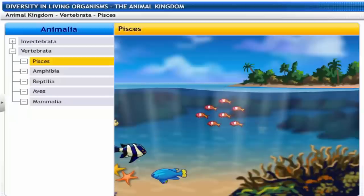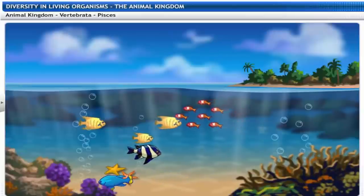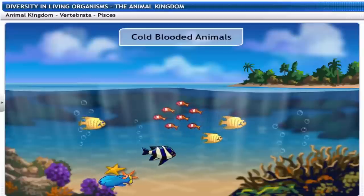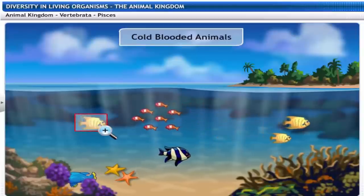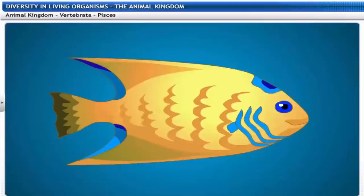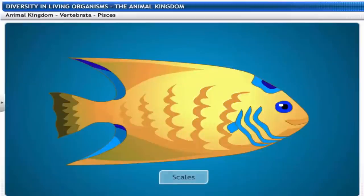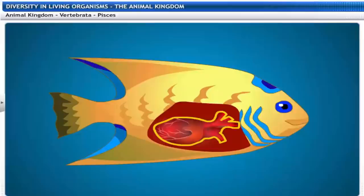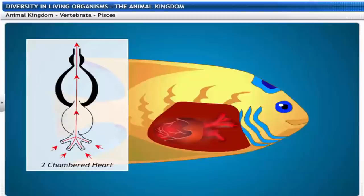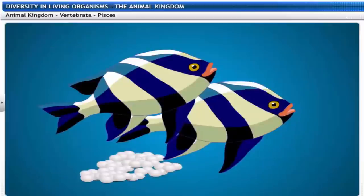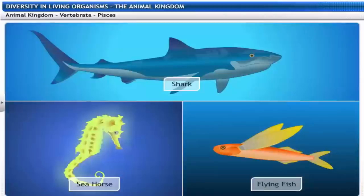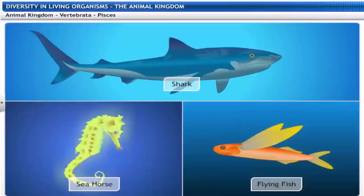Pisces includes all types of fishes. Fishes are cold-blooded aquatic animals. They have a spindle-shaped body covered with scales. Fishes breathe through gills and their hearts are two-chambered. Fishes reproduce by laying eggs. Some fishes have skeletons made entirely of cartilage, such as sharks, while others have a bony skeleton, such as seahorses and flying fish.